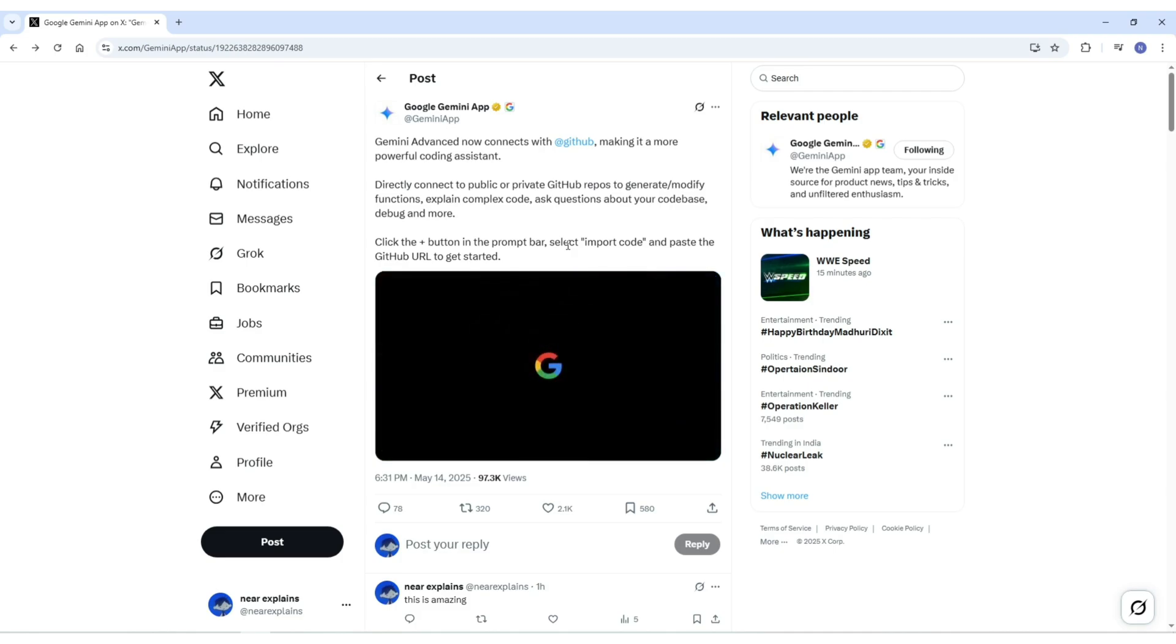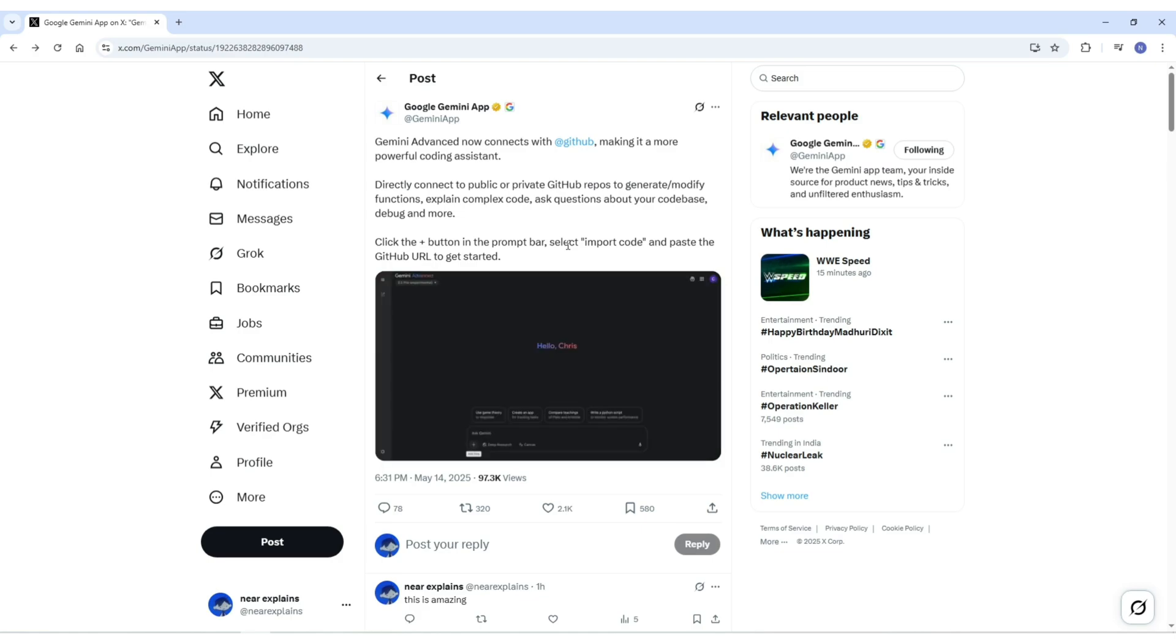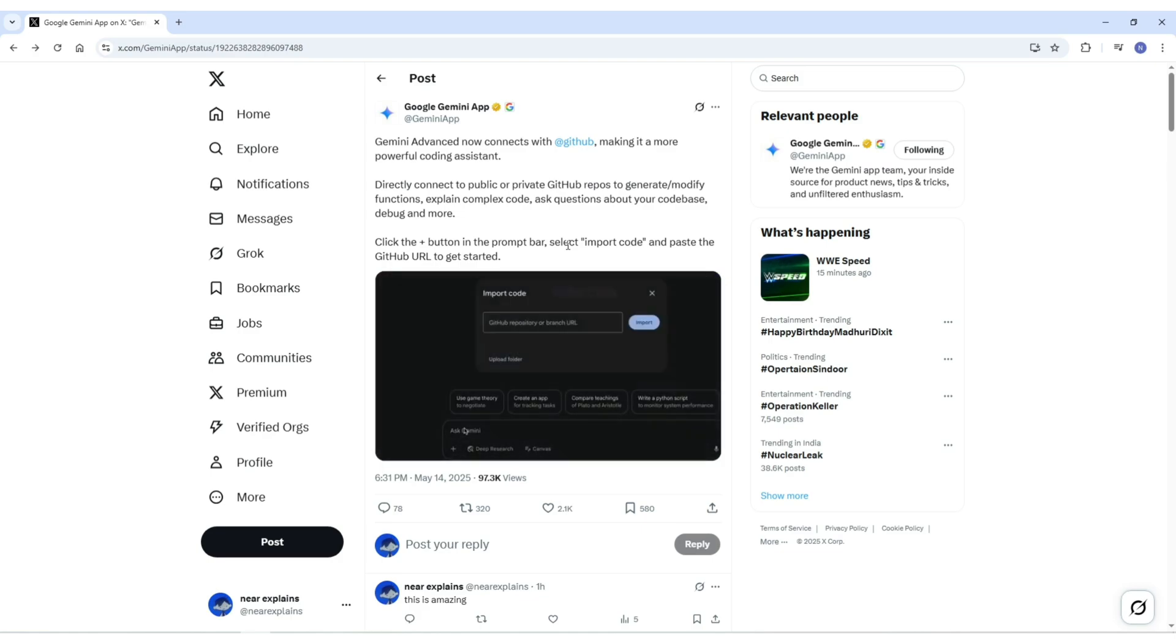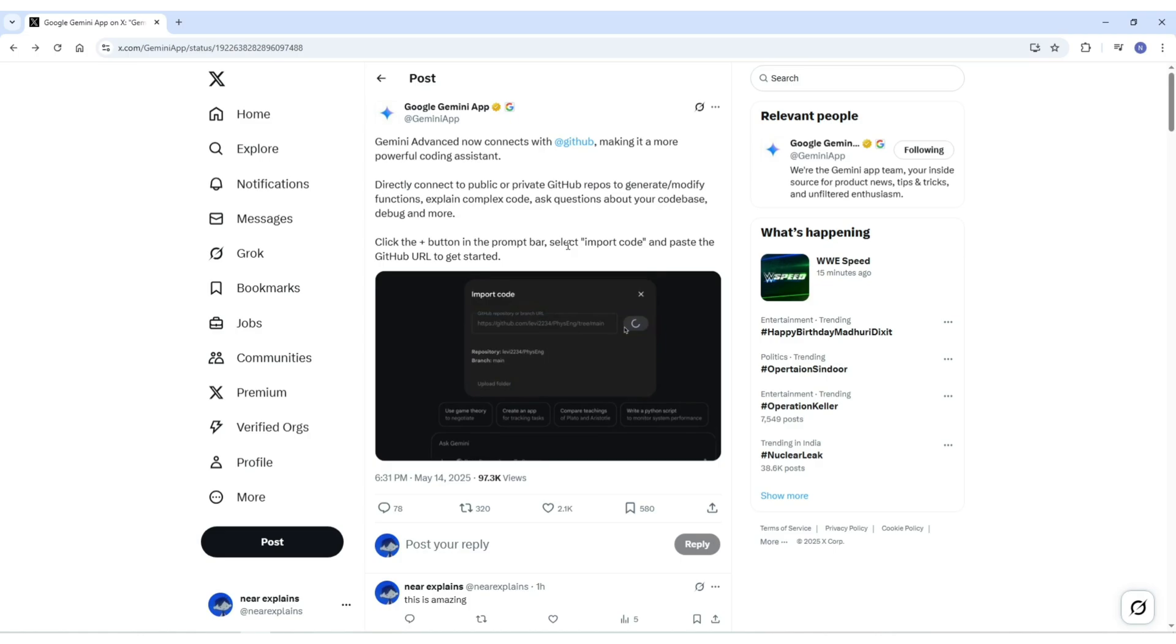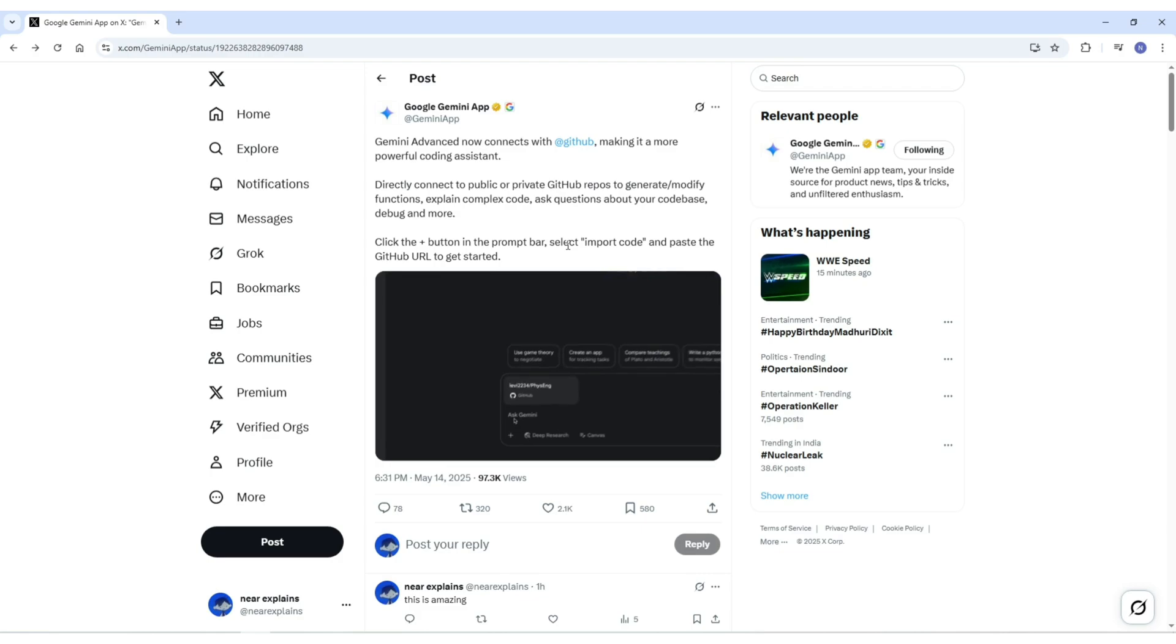For example, if you are struggling to understand a huge file or trying to figure out what a certain function does, Gemini can break it down in plain language. It can also identify bugs, highlight potential issues, and offer suggestions to help you fix them.